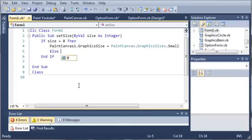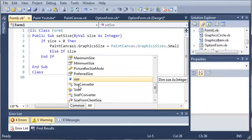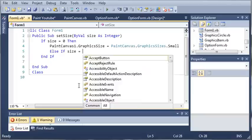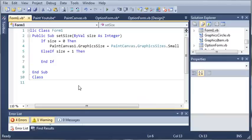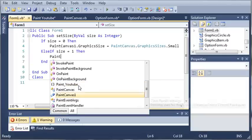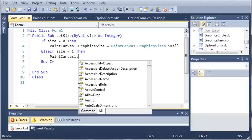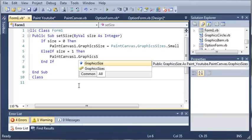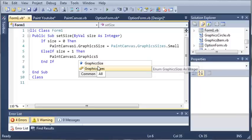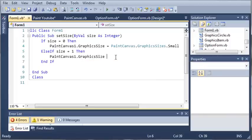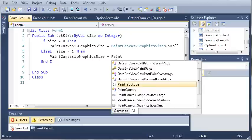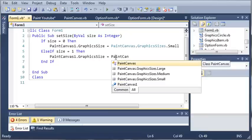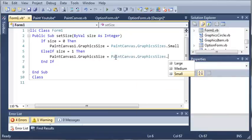So now let's create some else ifs. So else if size is equal to 1 then paint canvas 1 dot graphics size and make sure you're accessing the variable that has a blue square right here because that is our variable and this right here is our enumeration. So paint canvas dot graphics size equals paint canvas dot graphics sizes dot medium.